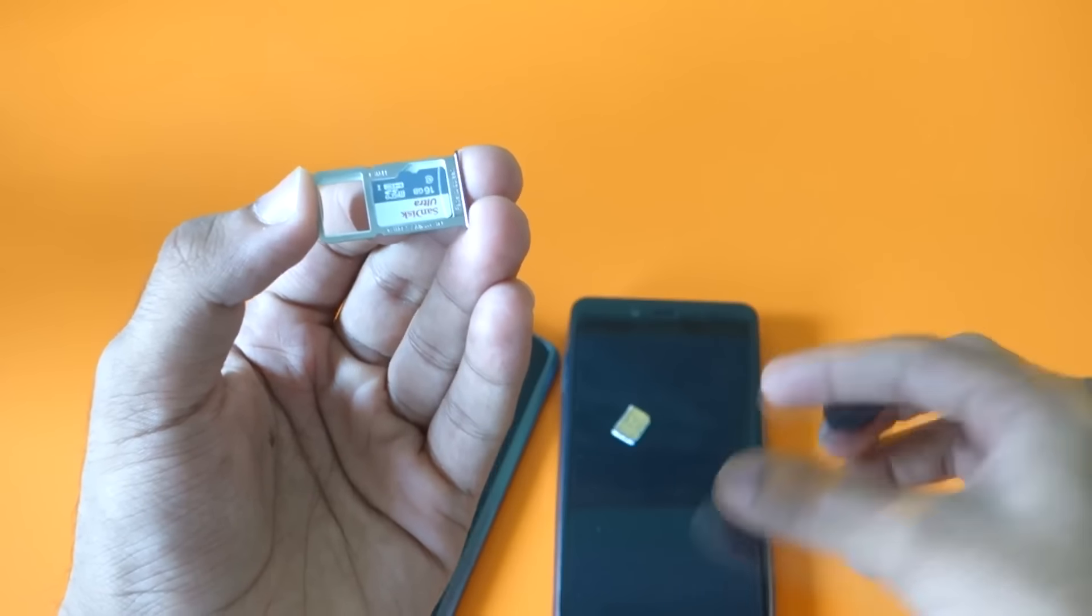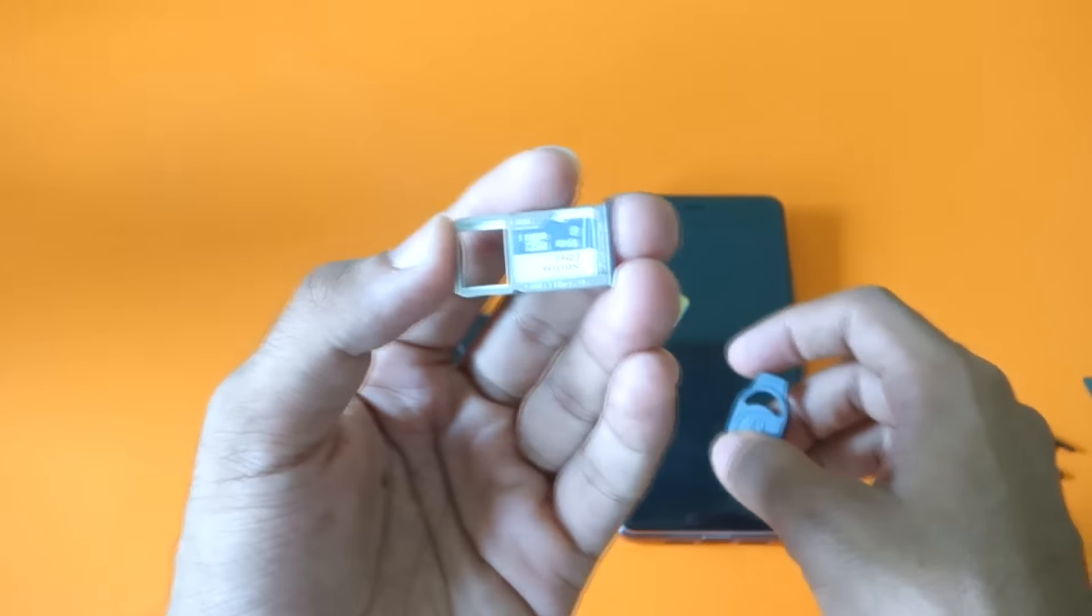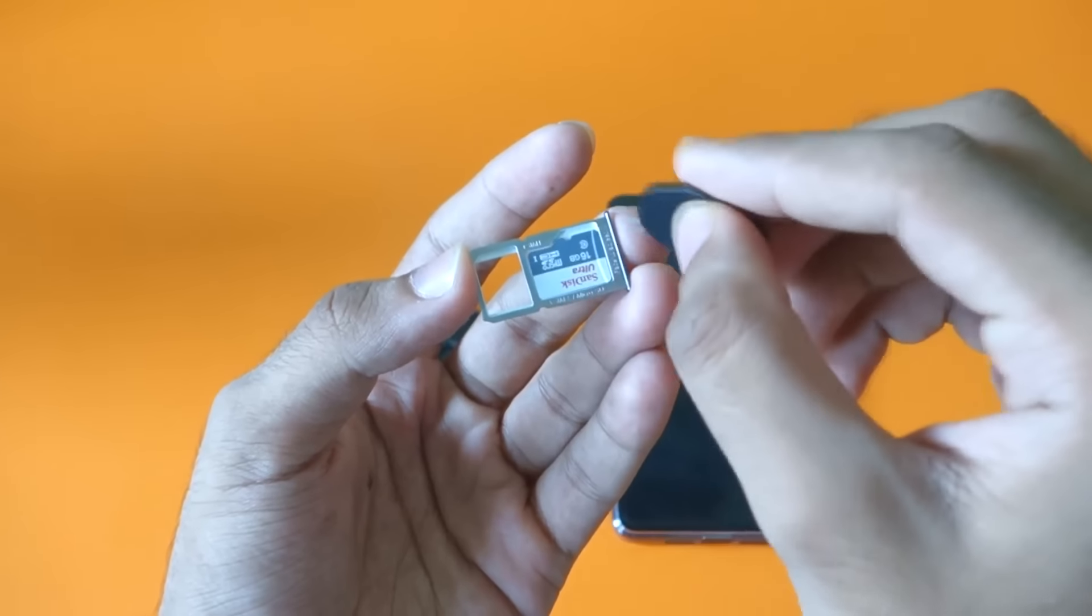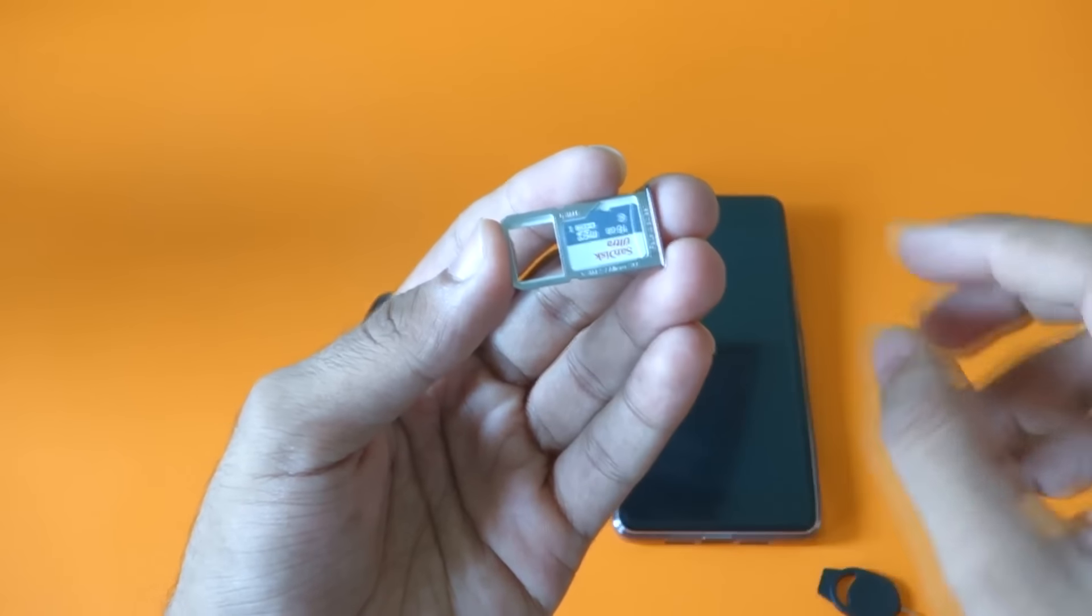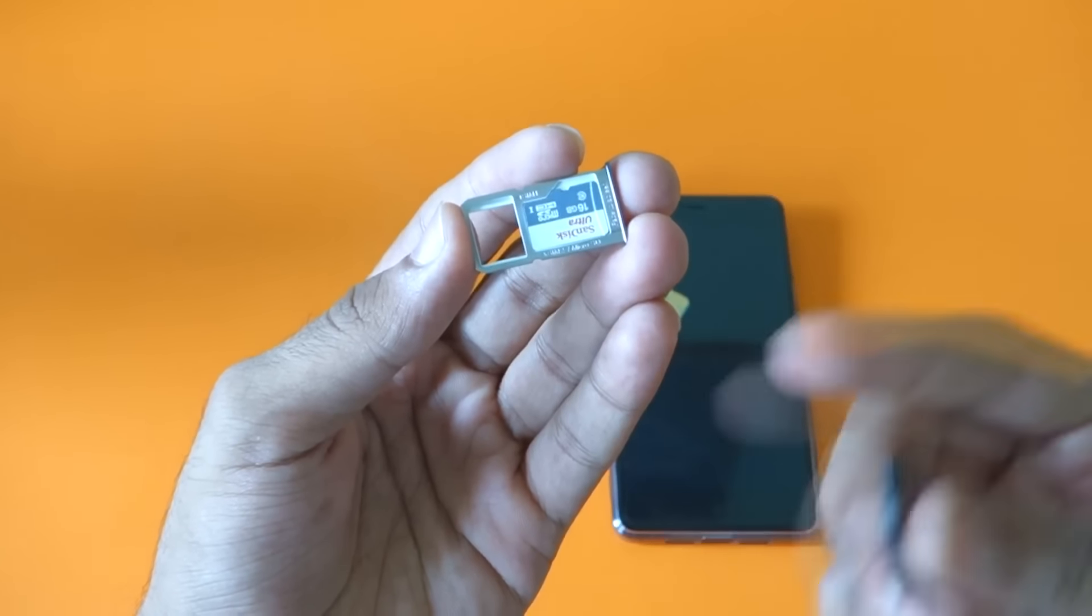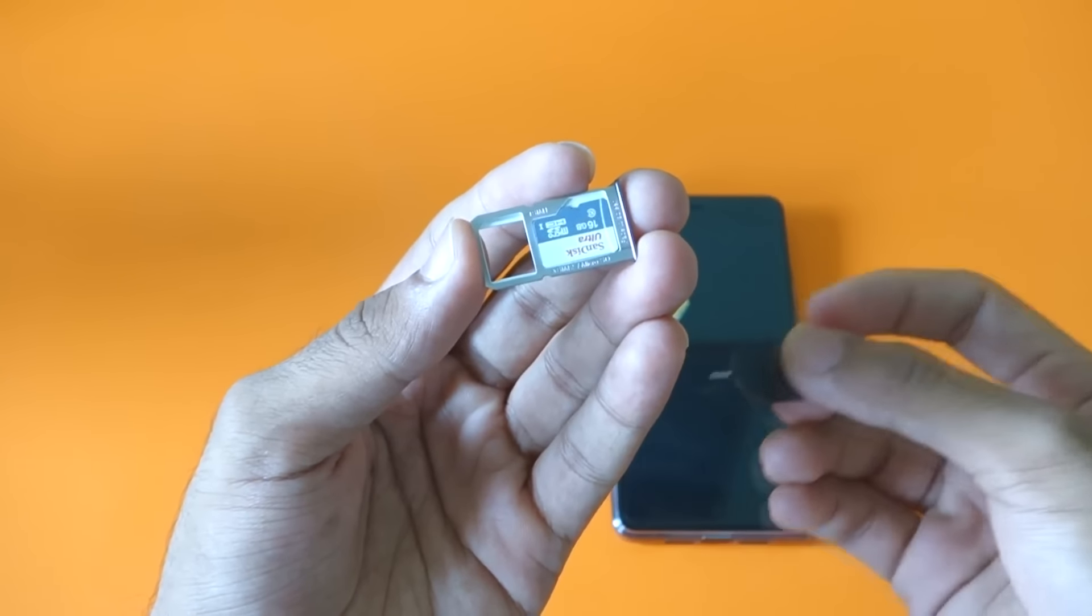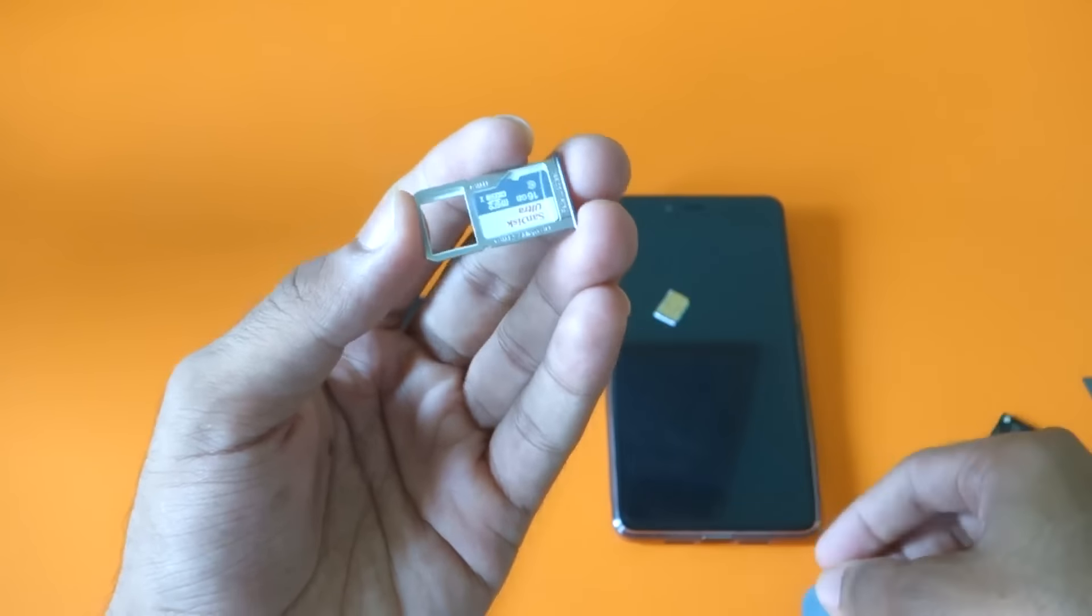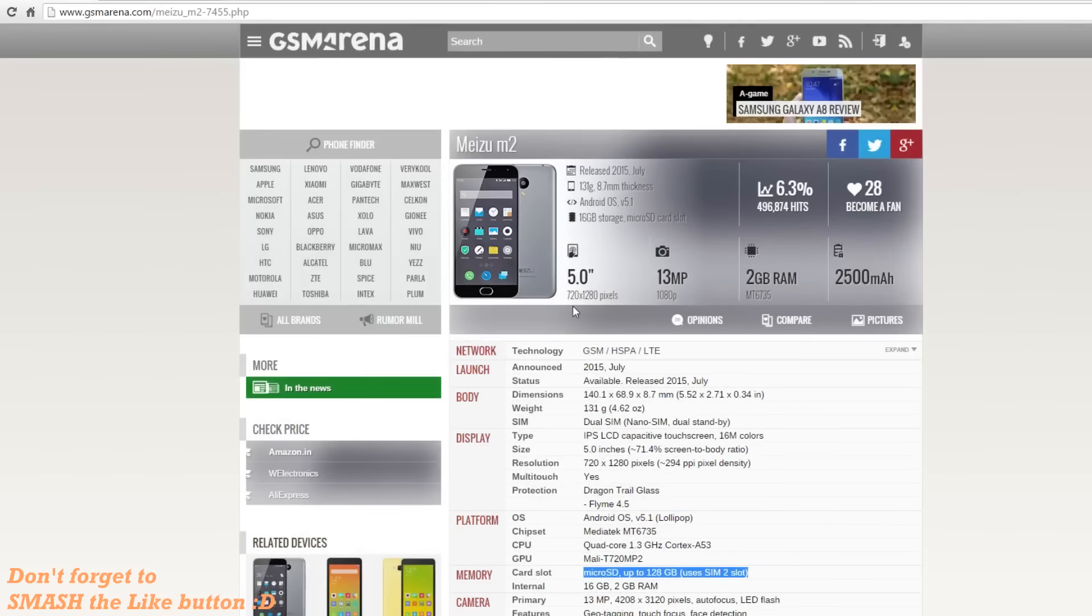OnePlus X only has 16 GB of internal storage, so it's quite necessary to have an extra micro SD card slot. But with the OnePlus X, you cannot use both the SIM card slots and a micro SD card slot together because it's a hybrid SIM card tray.